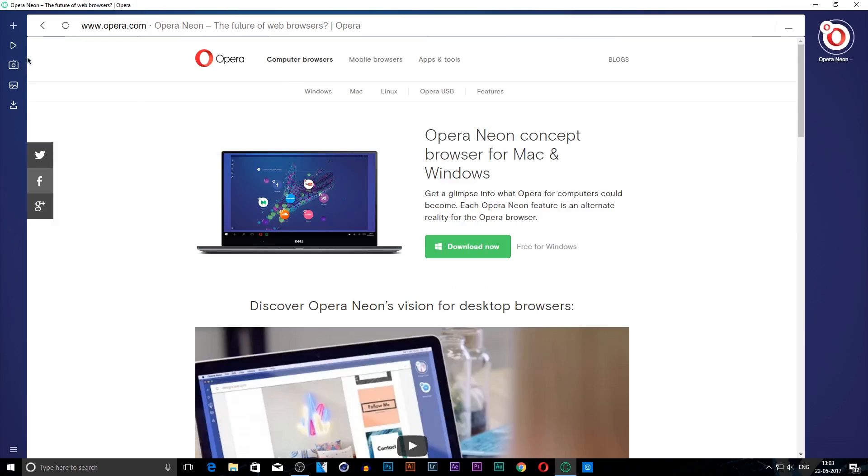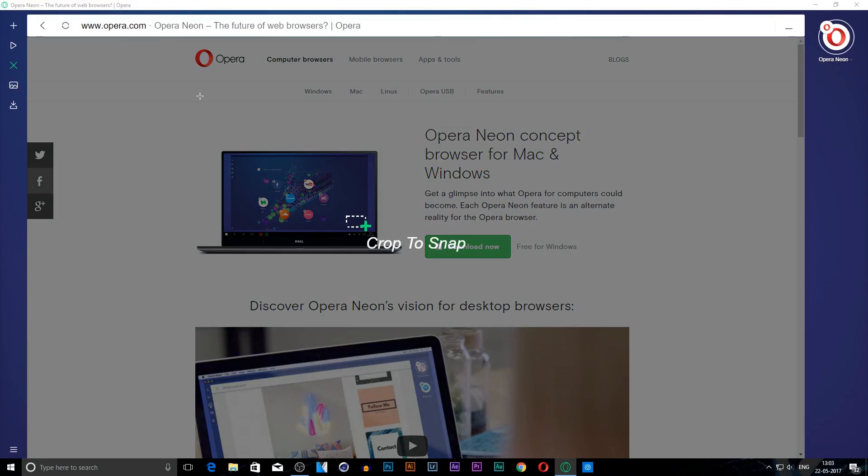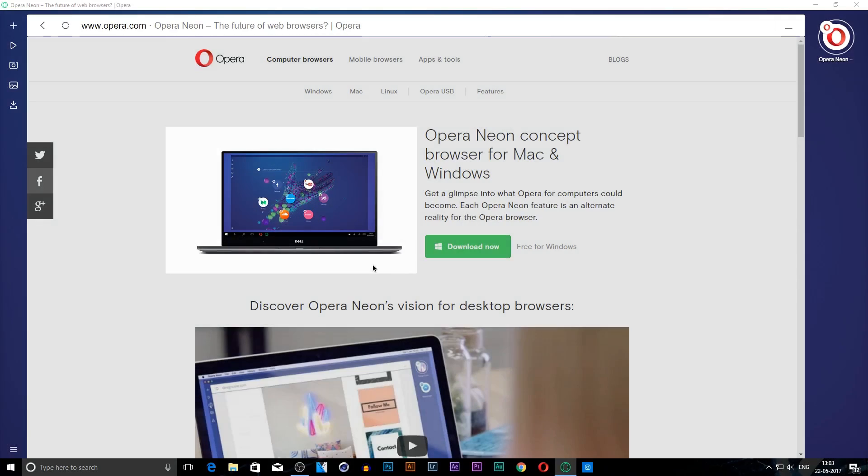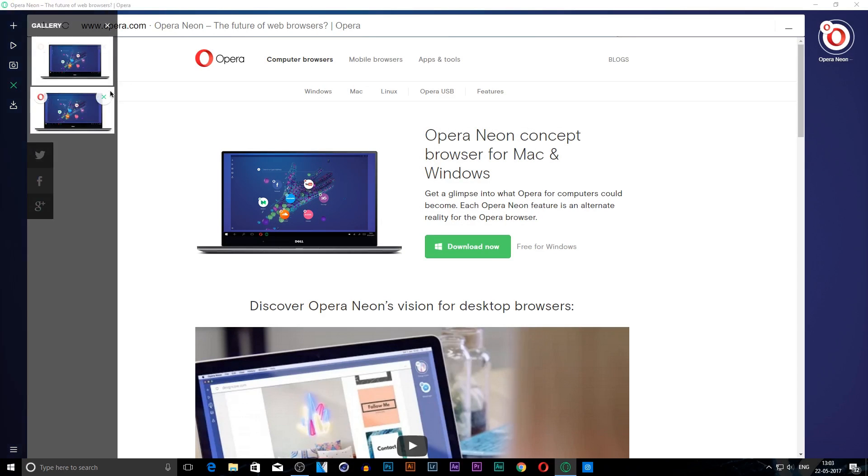The next feature I'm going to show you is the snapshot feature. You can click on this camera button and crop to snapshot anything, for example this laptop. After snapshotting, it gets saved right here.